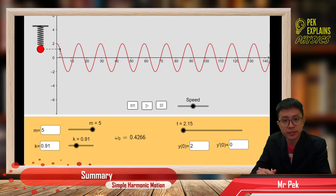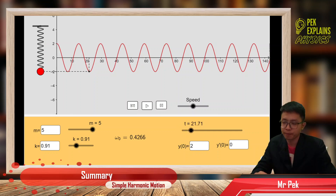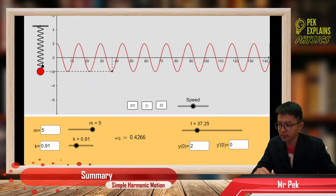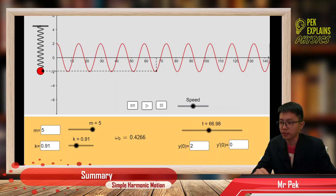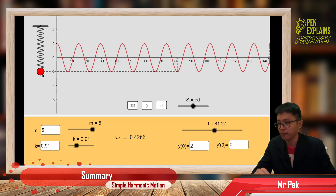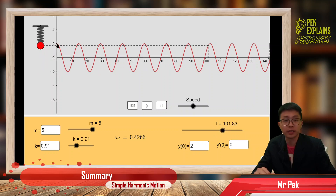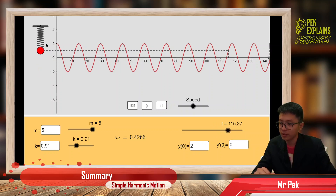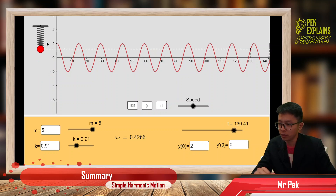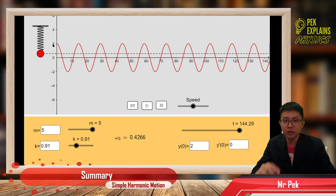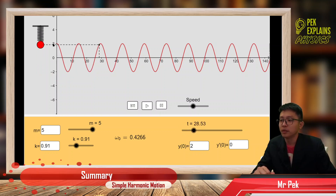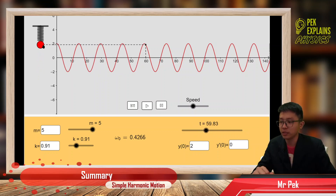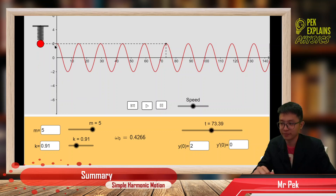Now we have reached the second part of simple harmonic motion. If you look at this spring-mass system, when does the mass stop? It stopped at the amplitude, because the amplitude is the turning point. It stopped temporarily at the top and at the bottom when it changes direction. At the top and bottom, the velocity is equal to zero, so the kinetic energy is zero at the amplitude.